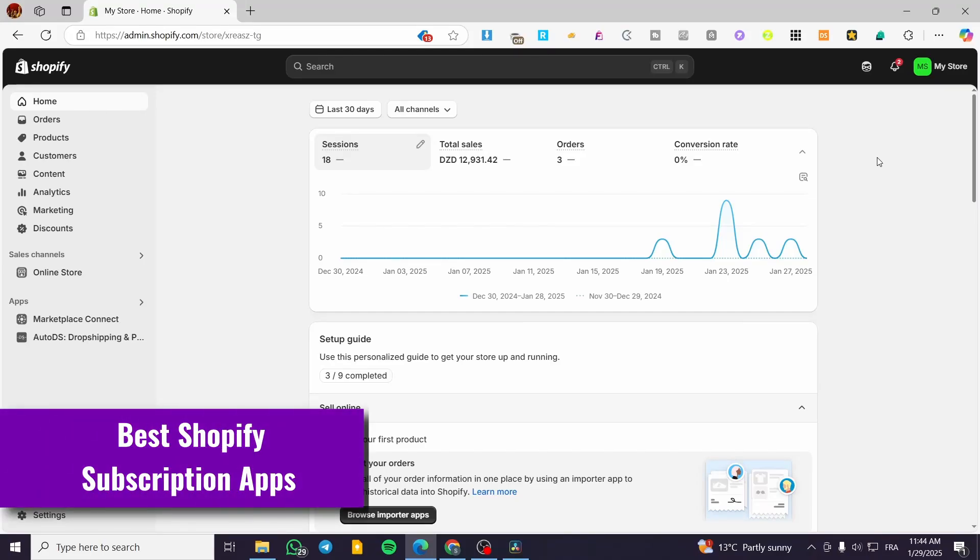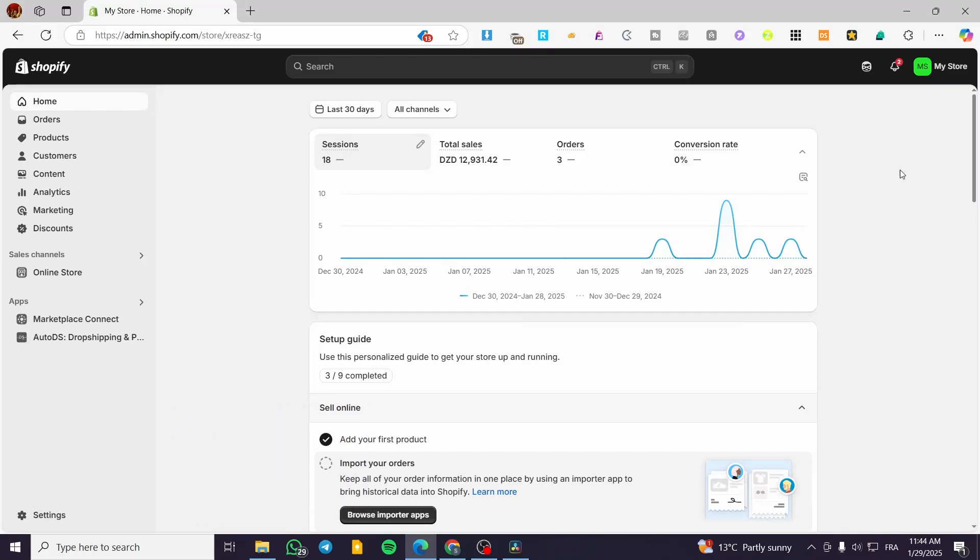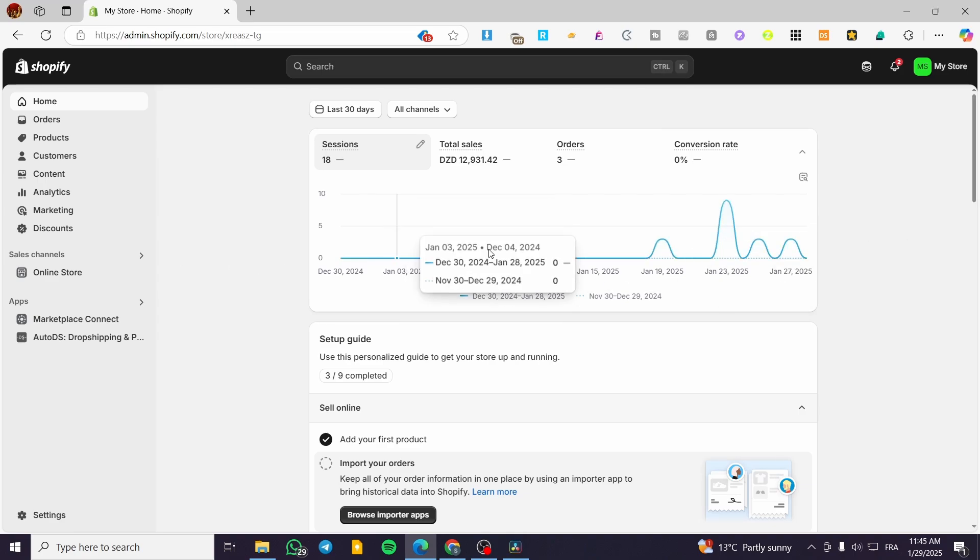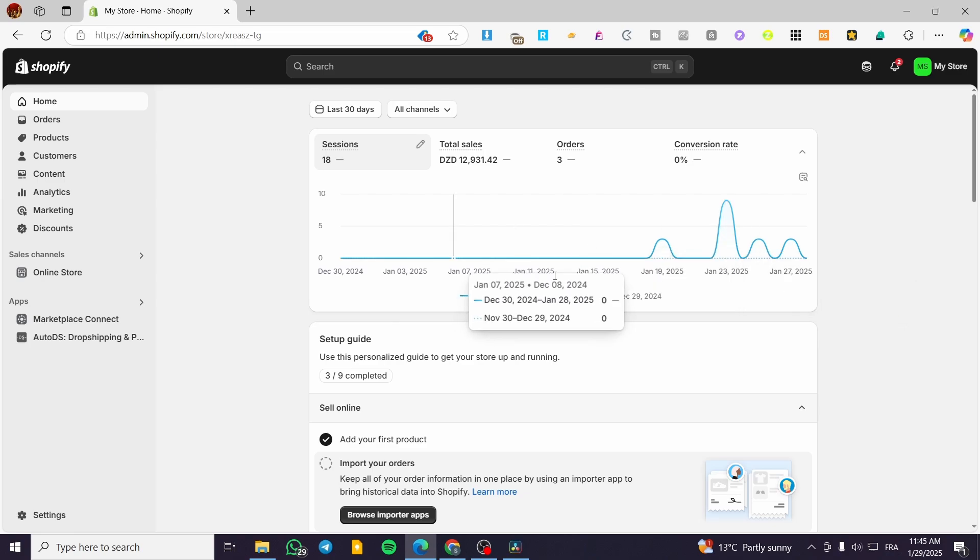Hey, welcome back. In this video, I'm going to show you the best Shopify subscription apps that you can find on the app store. All the links for the apps are going to be mentioned in the description section, so take a look at it before researching any app.